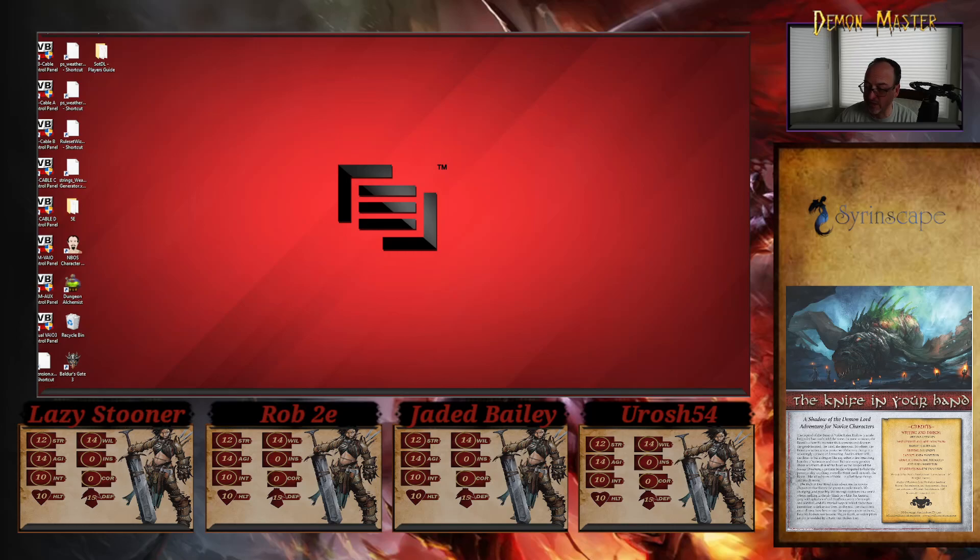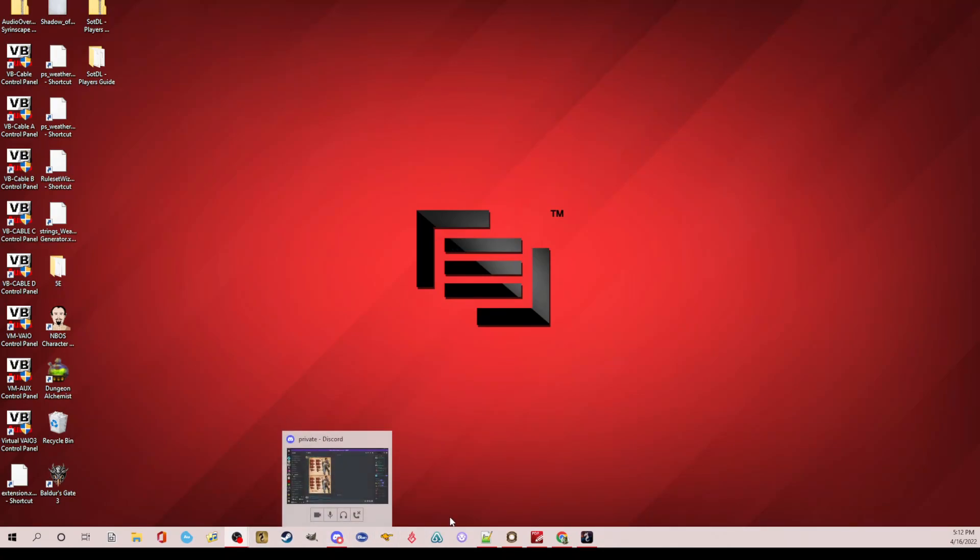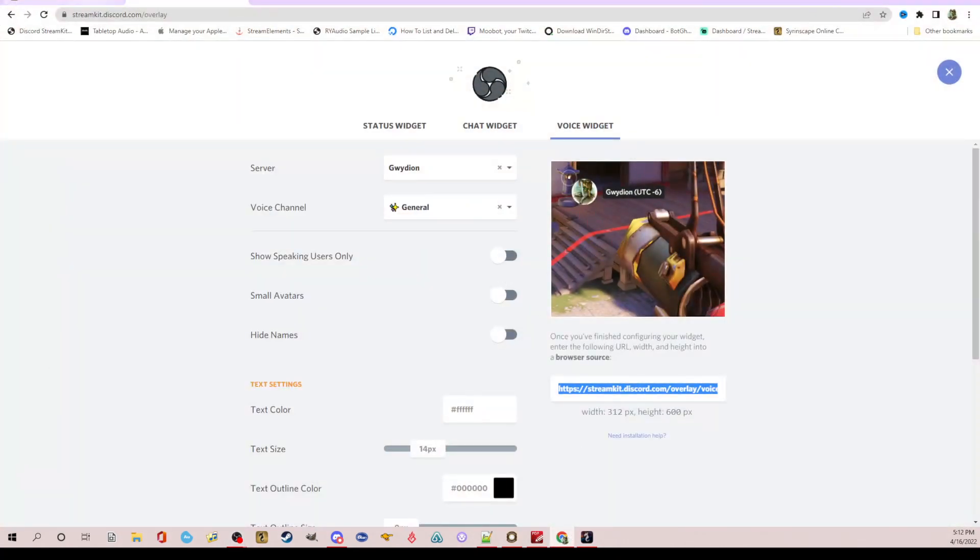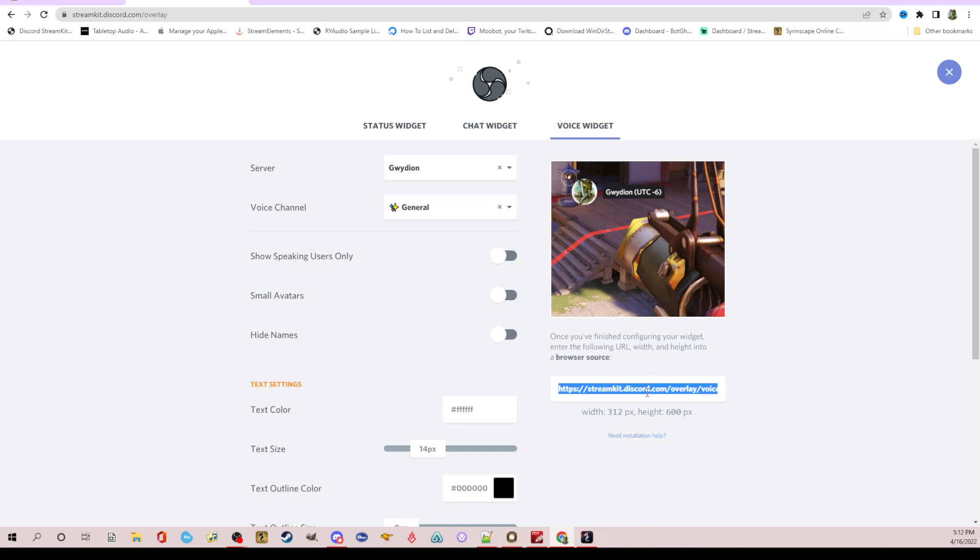So I'm going to go to a standard screen here. So the first thing you're going to want to do is make sure that you go to the Discord stream kit overlay. Most of you are familiar with this. So make sure you click over to the voice widget, pick your server, make sure you pick the voice channel you're going to be in during your game. I wouldn't click any of these. I would just leave this as it is, honestly. And then just literally you're going to copy this right here. That's going to be the first thing you do.